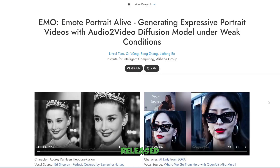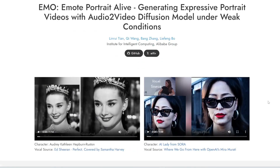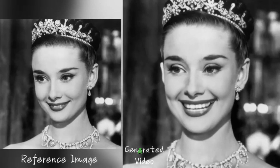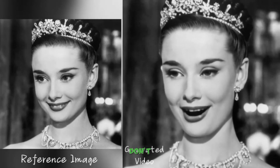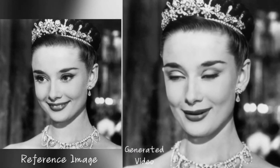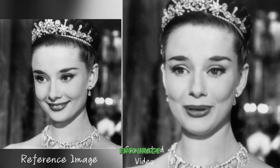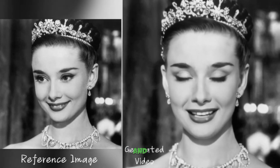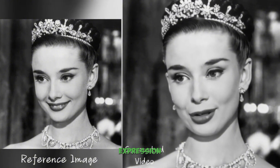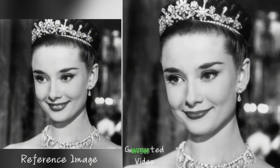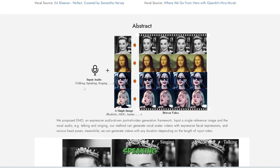A few months ago, Alibaba released this tool called Emote Portrait Alive, and I still think this is the most realistic looking tool out there so far — the quality is just really good. It takes in any audio, including speaking or singing, and it would make that photo speak or sing the song. However, the code is not available yet, so you can't actually download anything and run it on your computer.